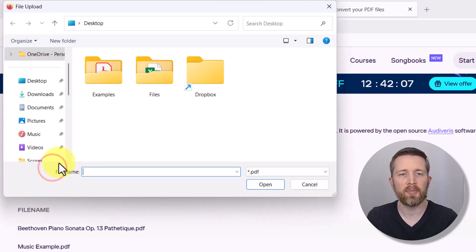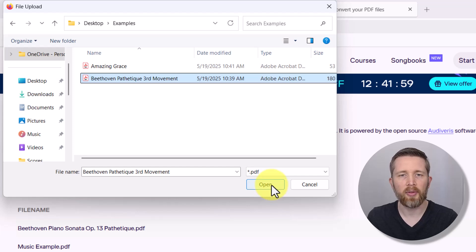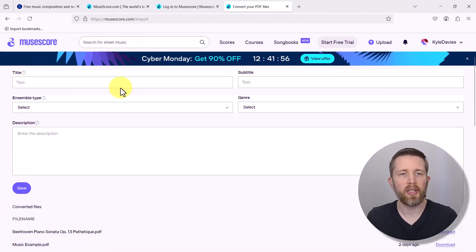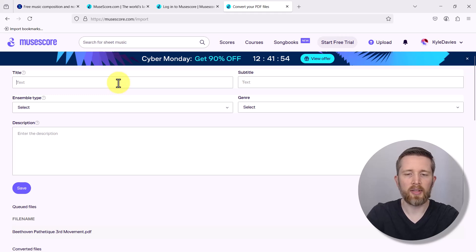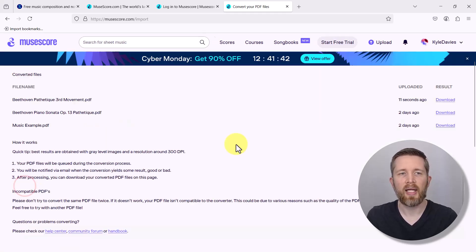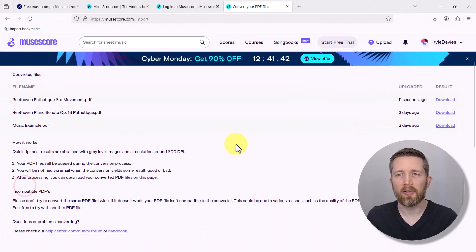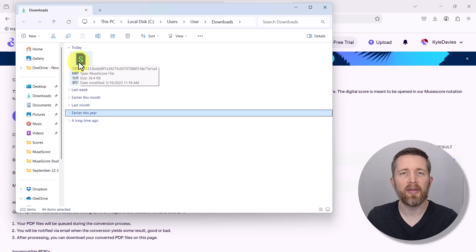Left click on Select PDF and find the file you'd like to try. Let's try this Beethoven third movement — I'll click Open. Then you can input information here, so let's say 'third movement.' You can give it a description if you'd like, then left click Save. You should now be able to see your converted files under File Name. You can see the Beethoven Pathetique third movement is uploaded, and now I can download it.